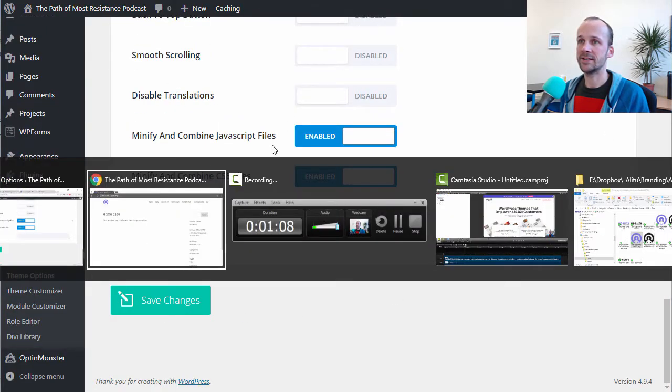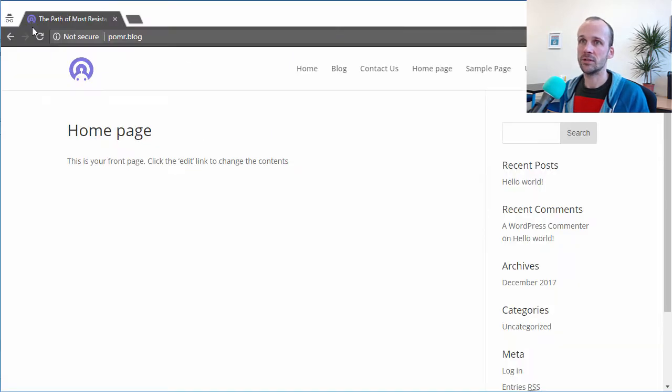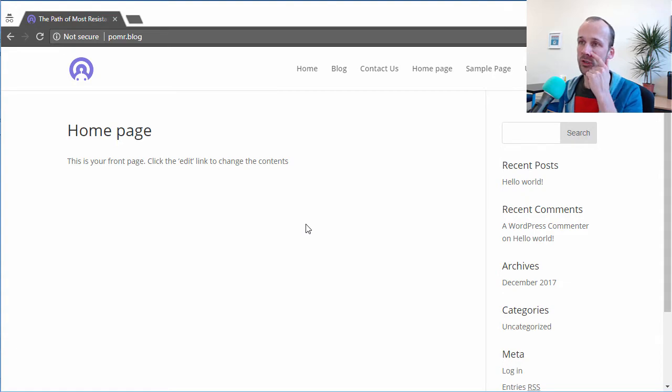And that leads to this appearance here, this tiny little logo. So that's how to get a favicon on your site using the Divi theme. See you next time.